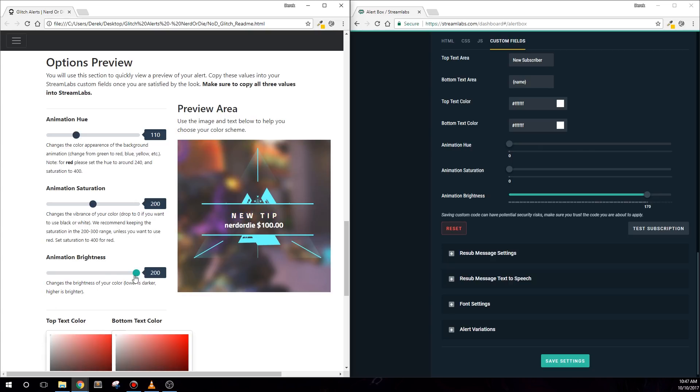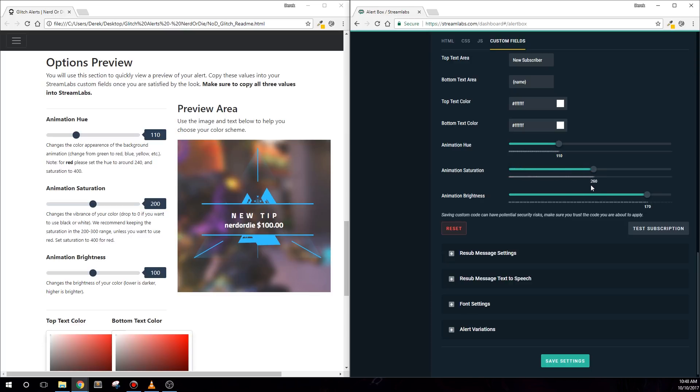Once you're done picking your color combo, copy these values into the custom fields found in Streamlabs. Basically, just match the slider values and you'll be good to go. Once you're done, hit Save Changes and then preview your alert.